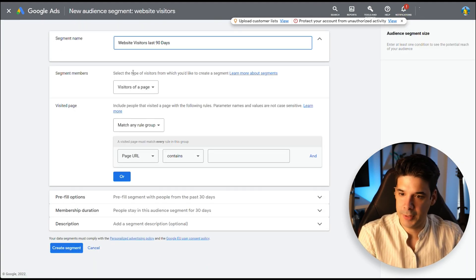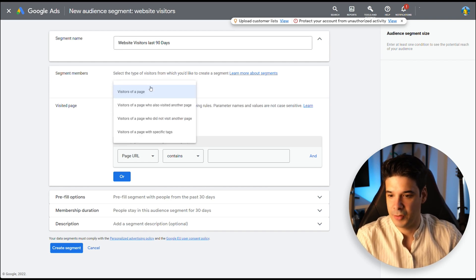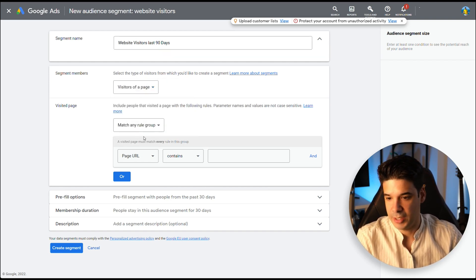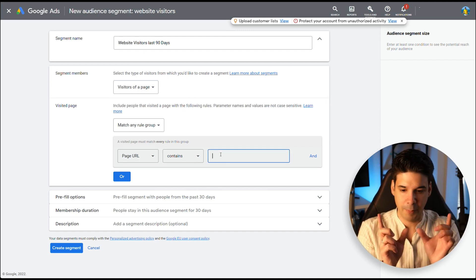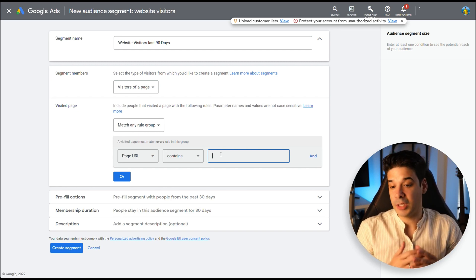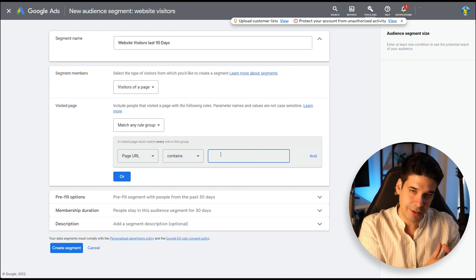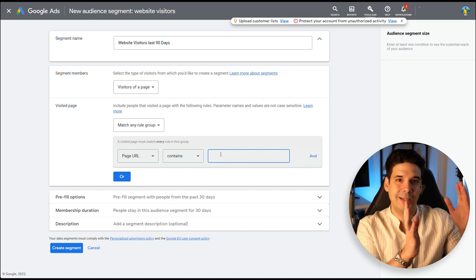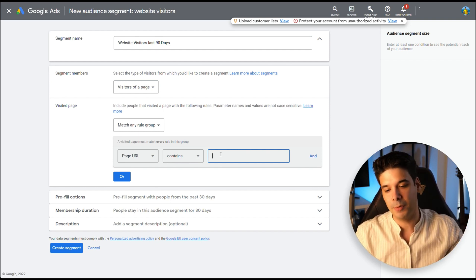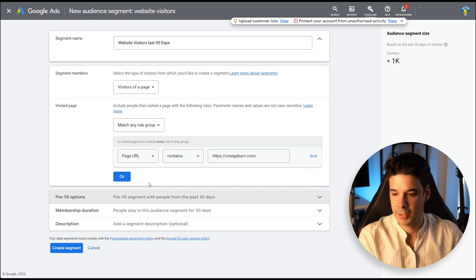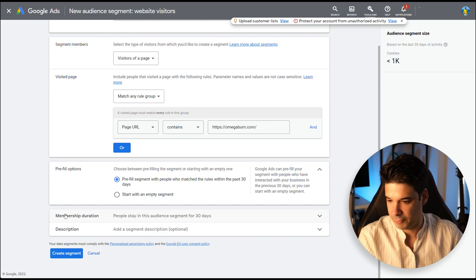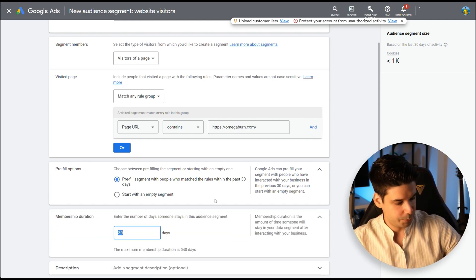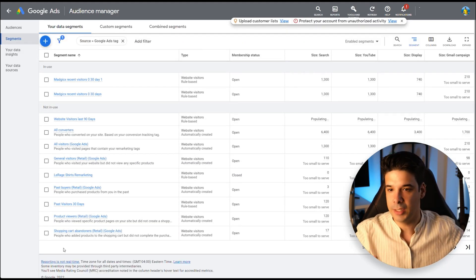Let's give it the name Website Visitors Last 90 Days. Segment Members. So it's going to be Visitors of a Page. And the page URL should contain just put your basic homepage so it attracts everything. If you only want to include people that visit a specific product page or a specific category, you can just put your website slash category slash shoes, and just leave the rest and it will only collect people from there. But I want everybody that went to my website. Prefill options. We're going to set it to Prefill so we don't have to start from scratch. Membership duration. We're going to put 90 days. The maximum is 540 days. Create. Let's go.